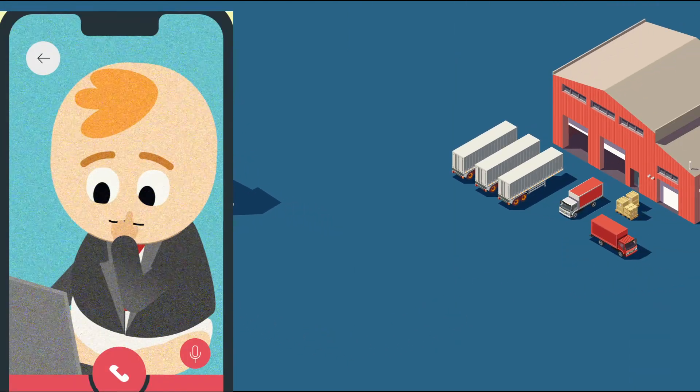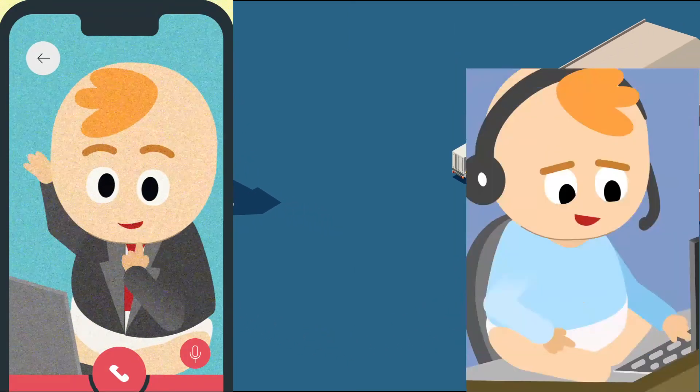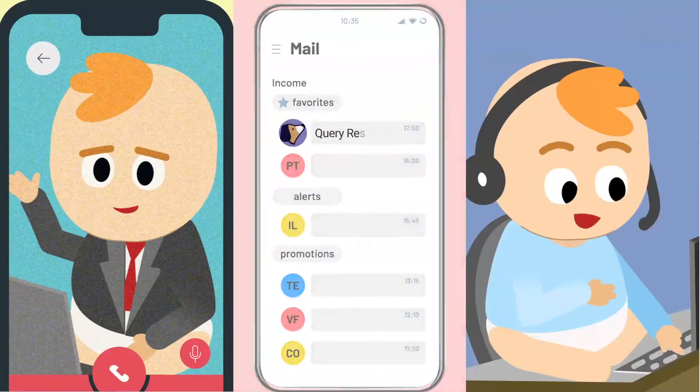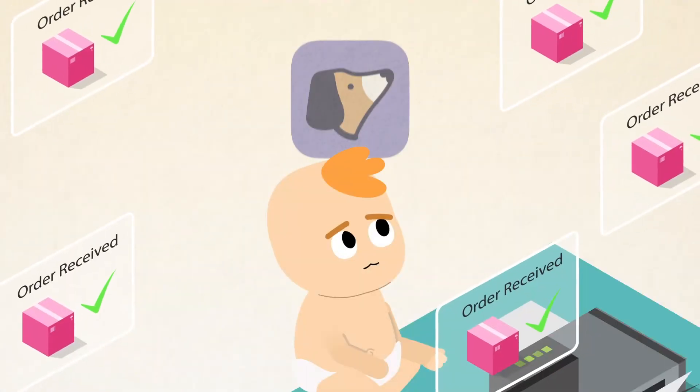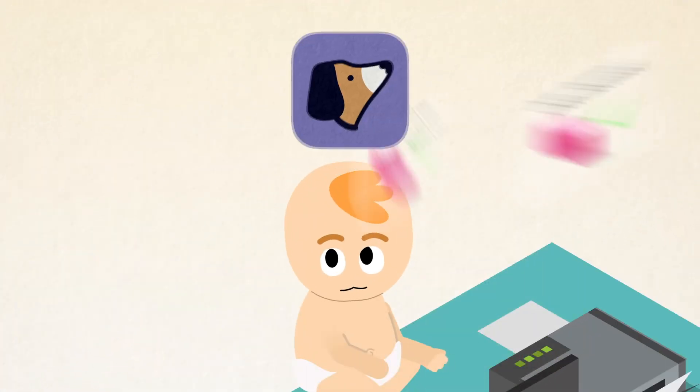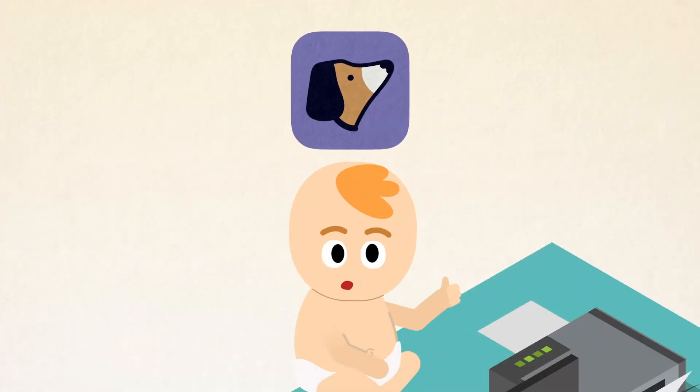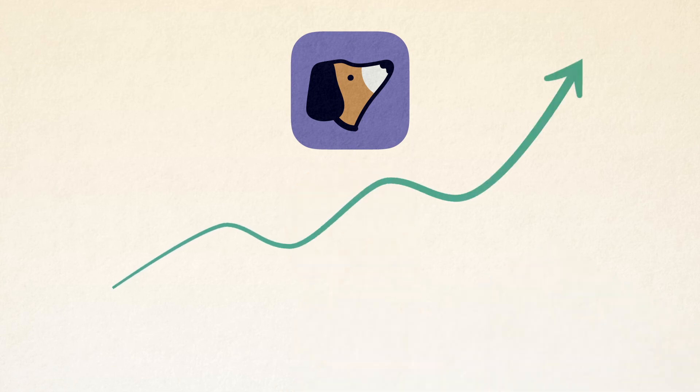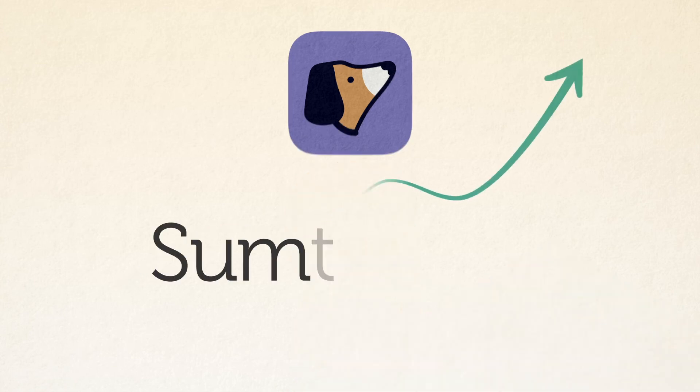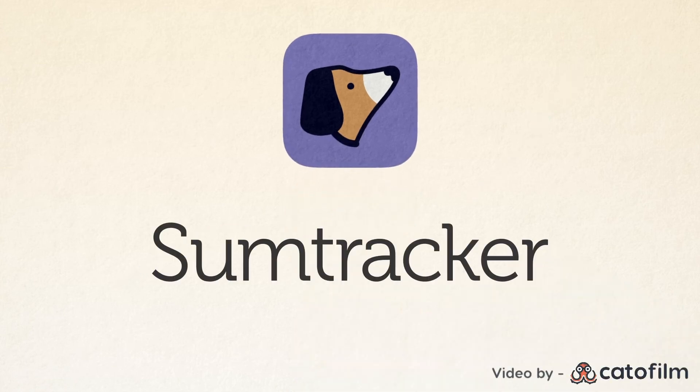With unlimited video, phone, and email support, SumTracker always has Timmy's back, leaving him time to focus on other things while his business scales up with SumTracker.